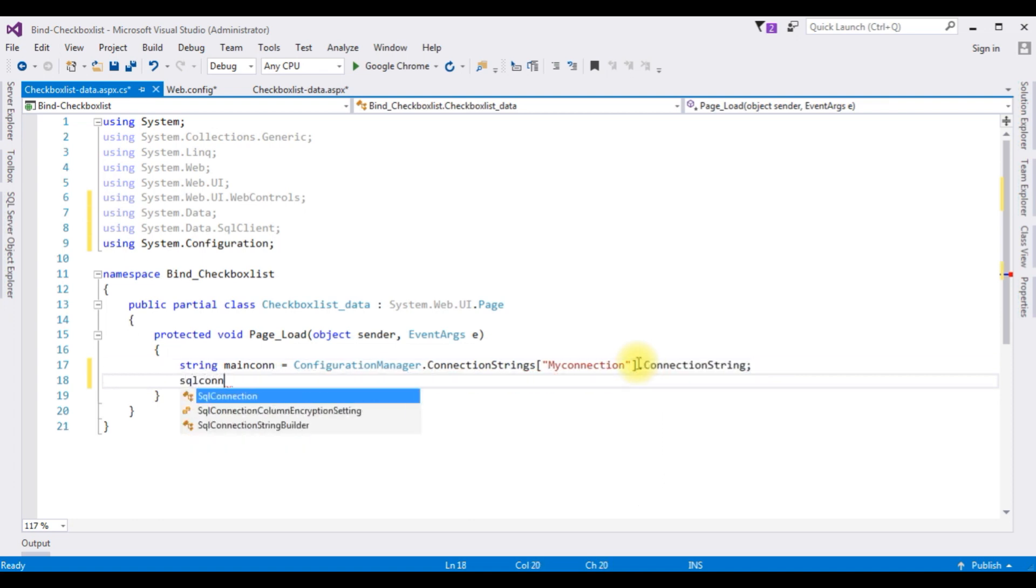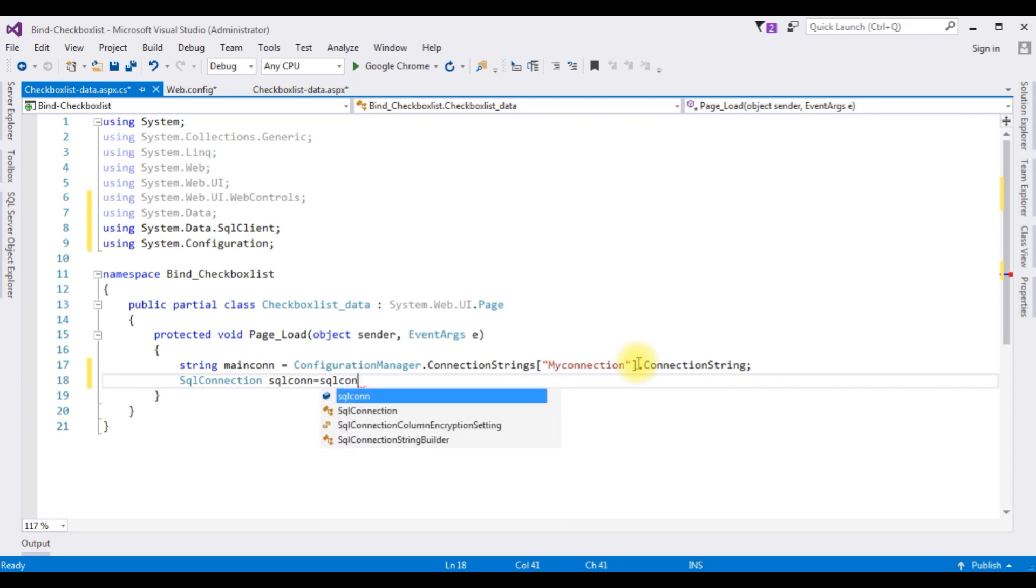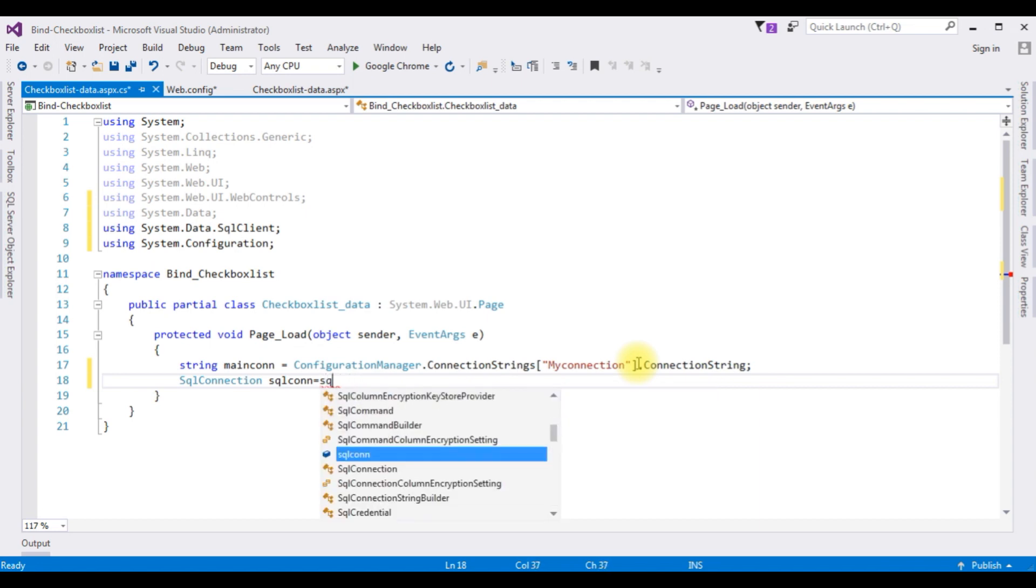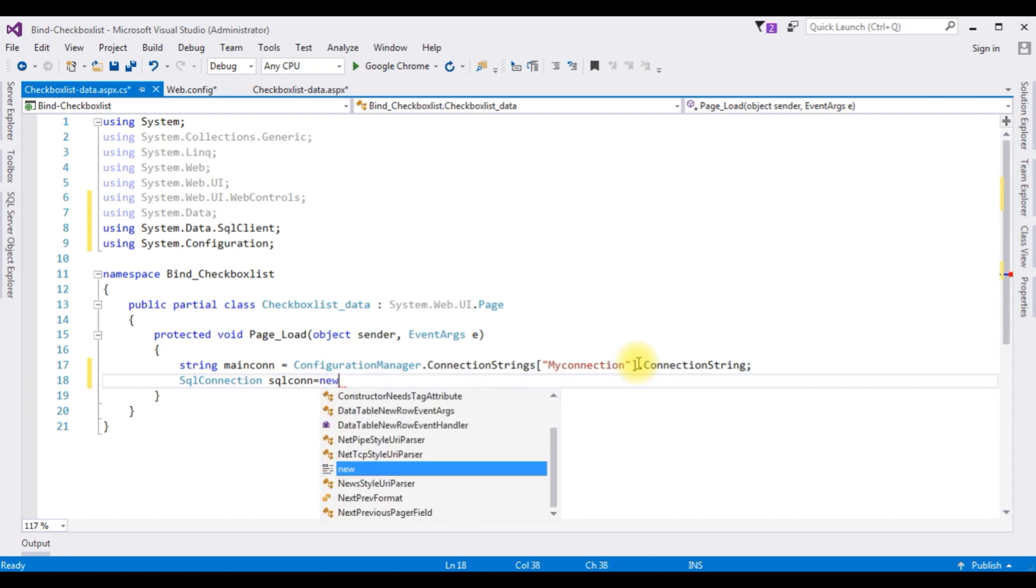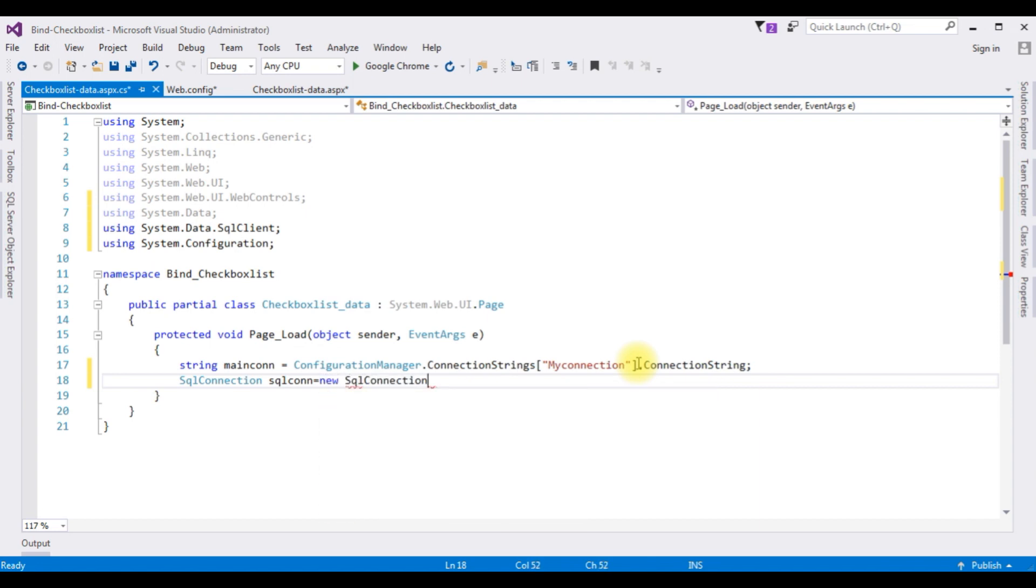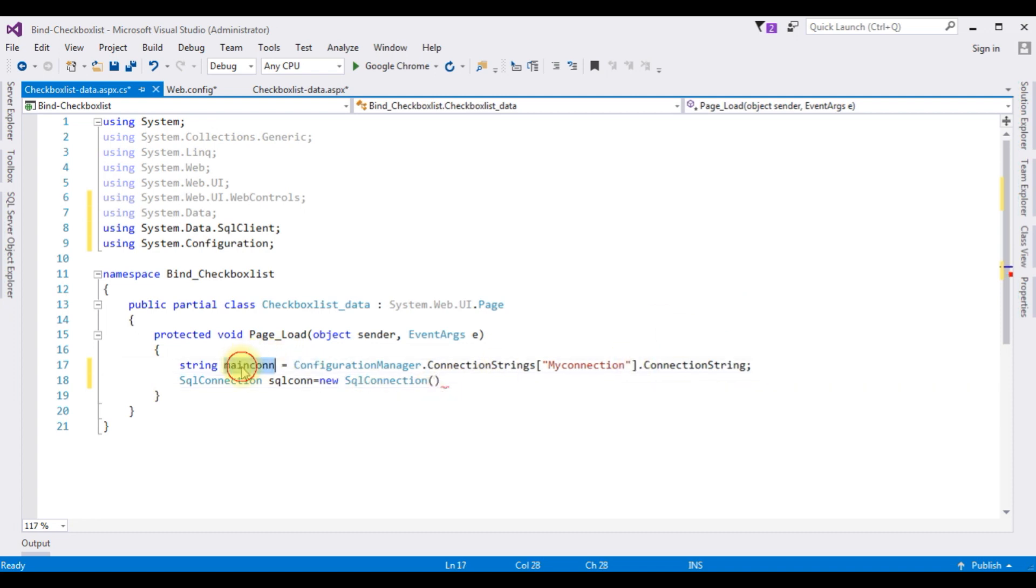SqlConnection, I'm creating the object for the SqlConnection class, new SqlConnection which takes a parameter of this main connection object.